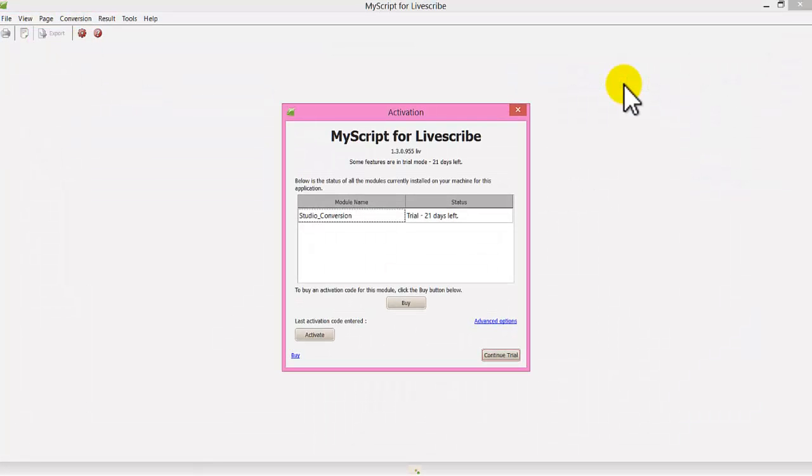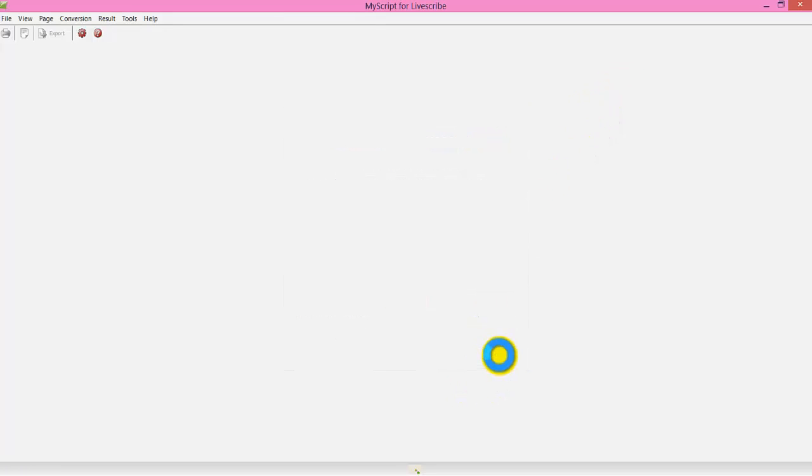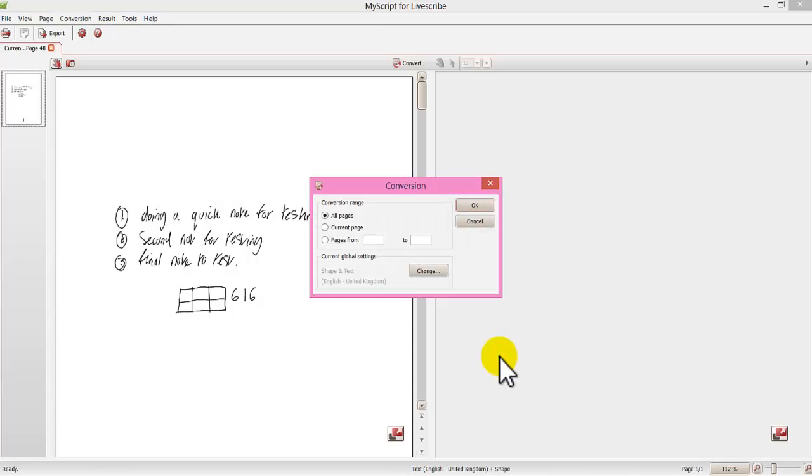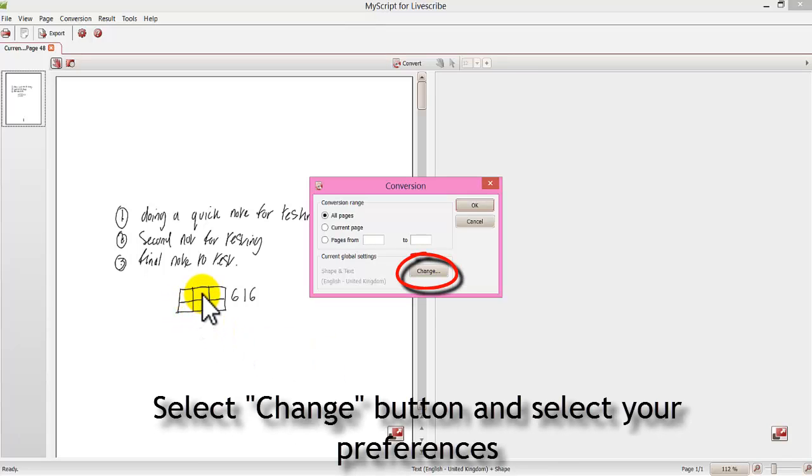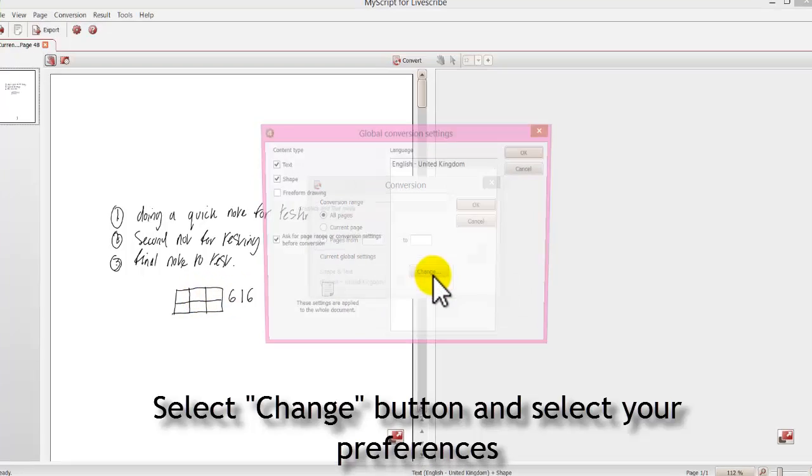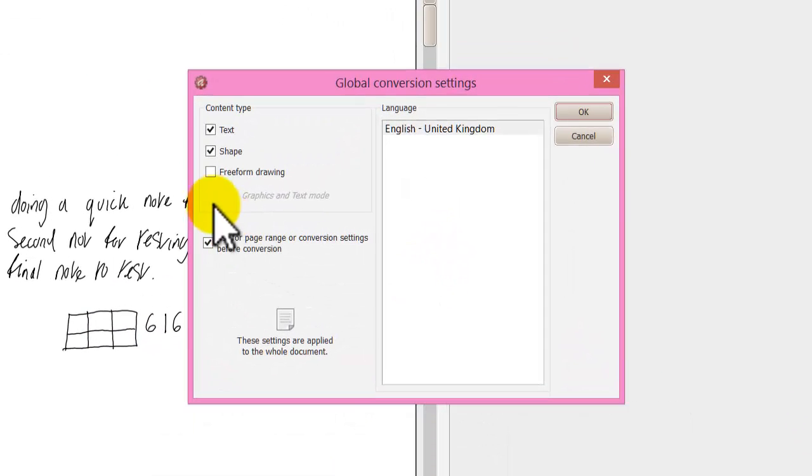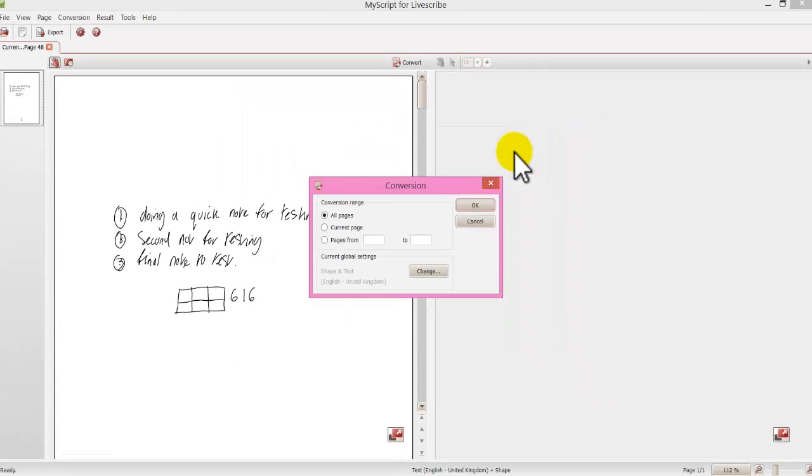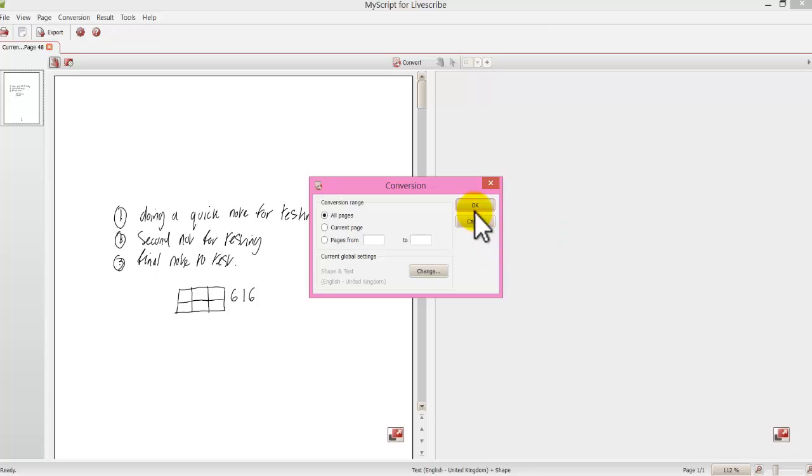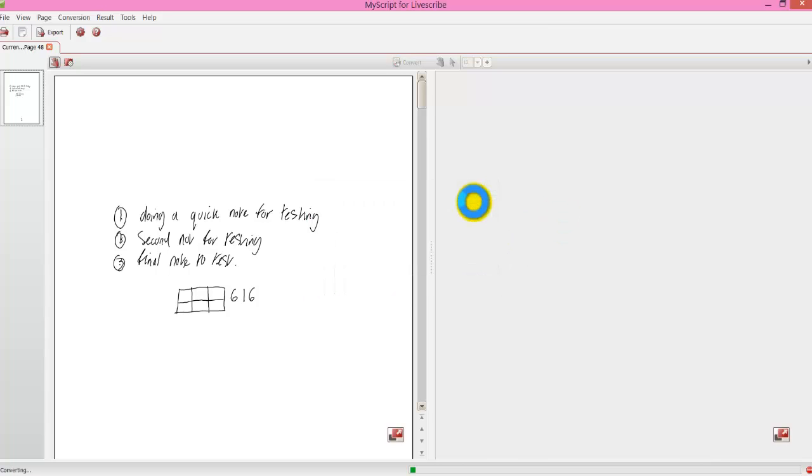It will then send it to MyScript. I currently have a trial 21 days left and click continue. Now before I convert it I need to choose whether or not I want to convert if I have got images or shapes. Now to do that click the change button and you can see I have got it ticked shapes. So that will also convert any shapes I have got. So I click OK and now I am going to convert it from the left image to the right to see how it comes out.